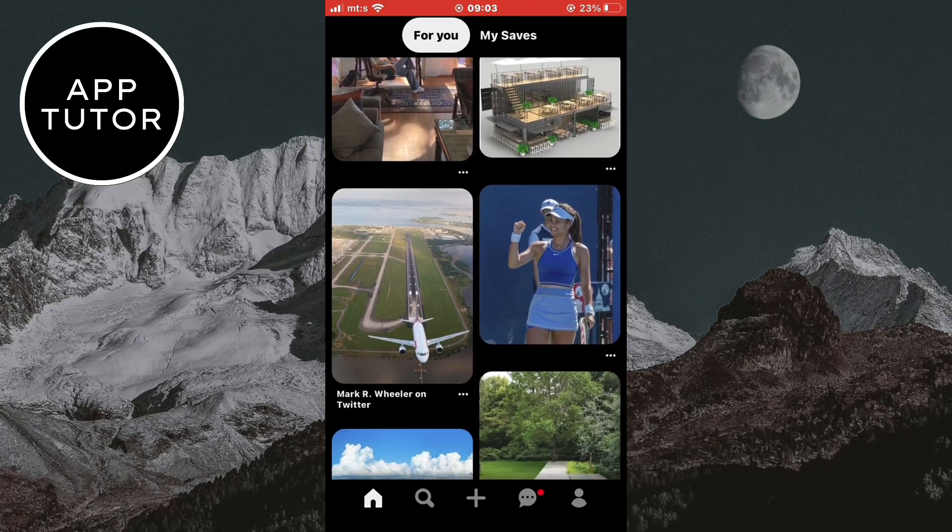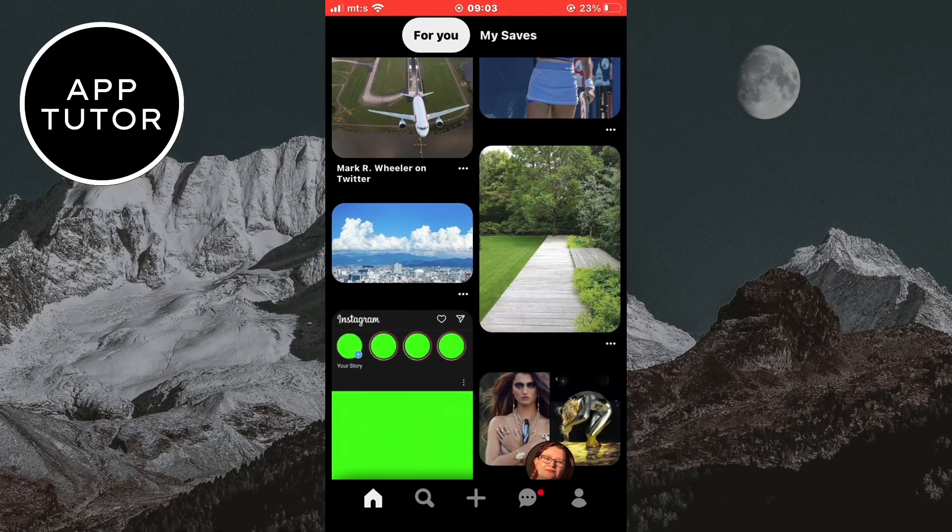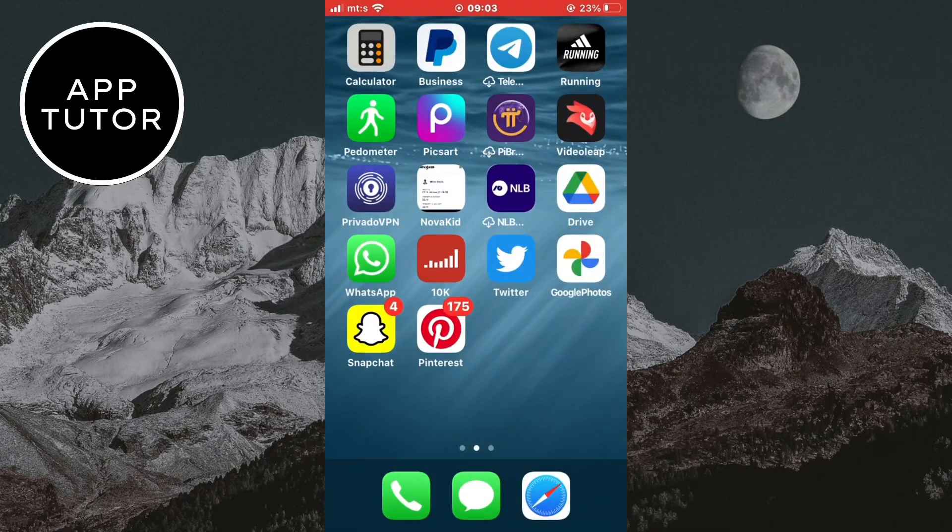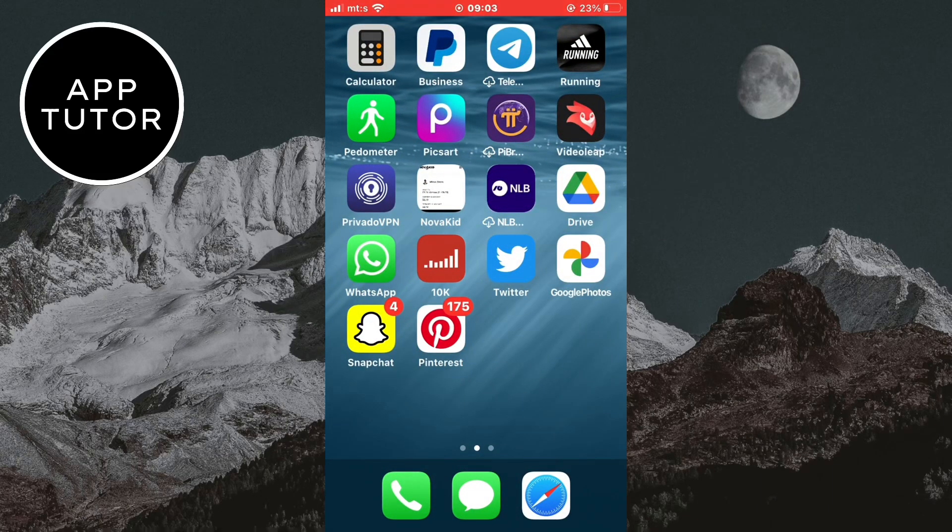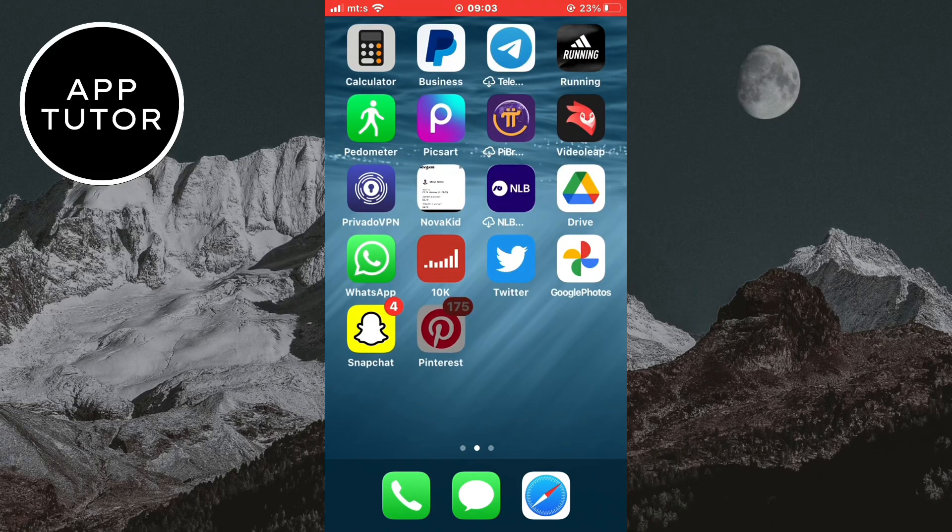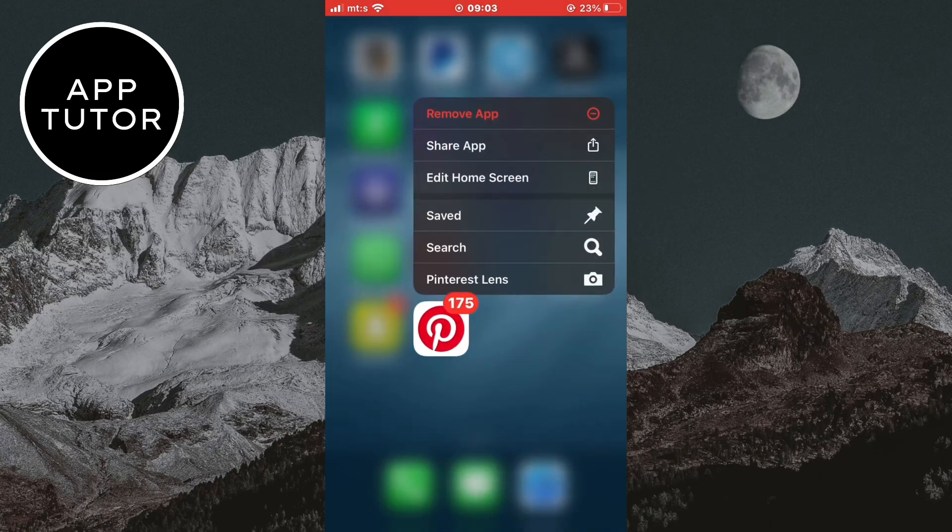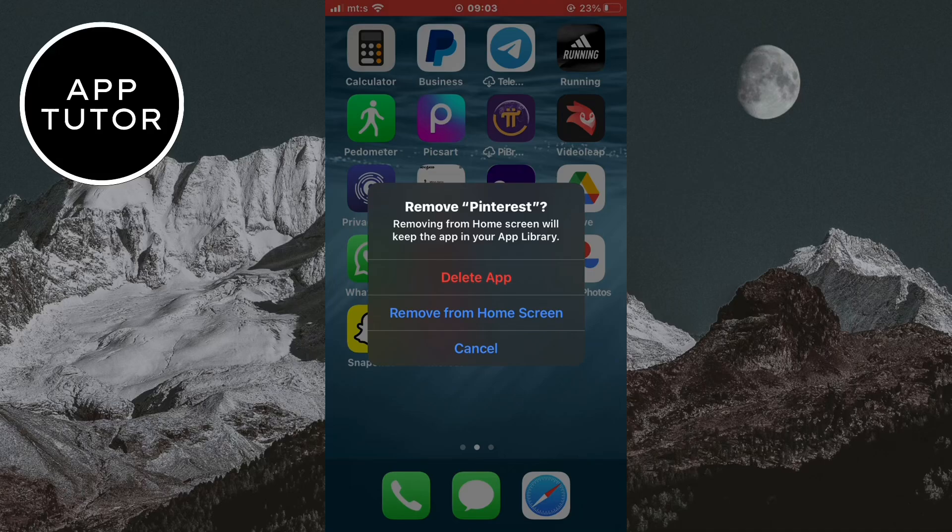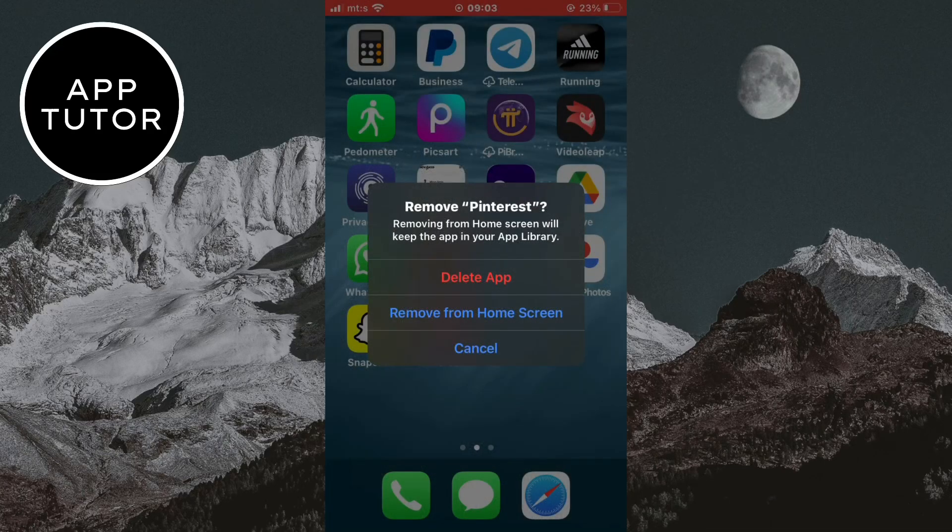If you still have the problem, the next solution is to delete the Pinterest app on your device and reinstall it from the App Store or Google Play Store. Reinstalling the app will give it a fresh install and get rid of bugs or unnecessary data. After this you shouldn't have the problem anymore.